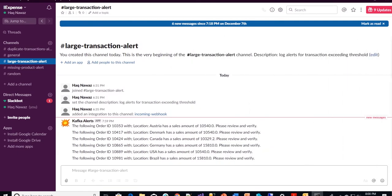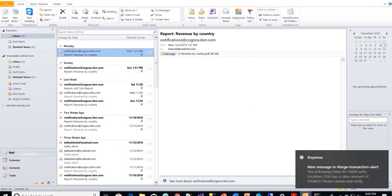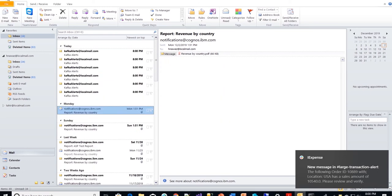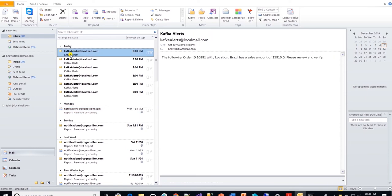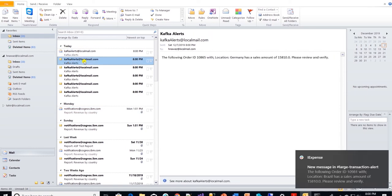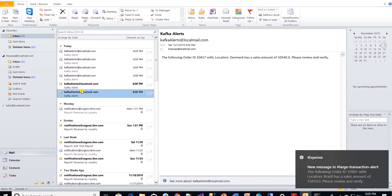In large transaction channel. Let's head over to Outlook to check email notifications. Let me refresh and now we can see the Kafka alerts here too. So this is how we generate real time notifications with the help of Kafka topics.